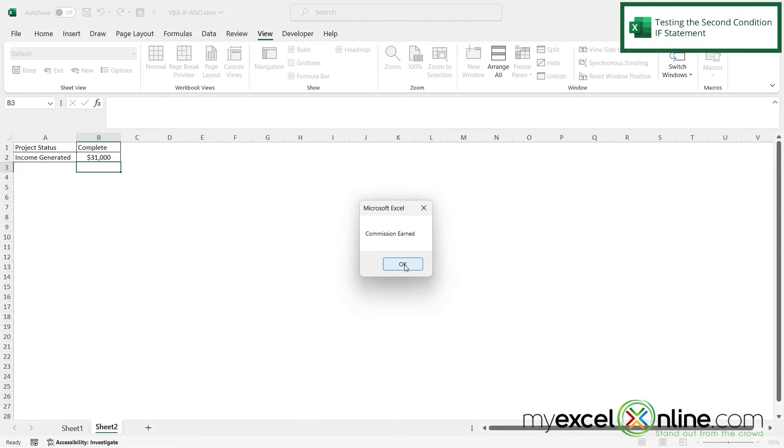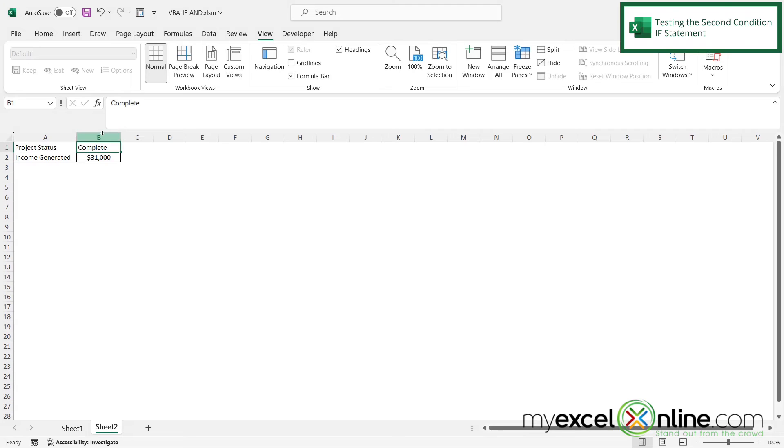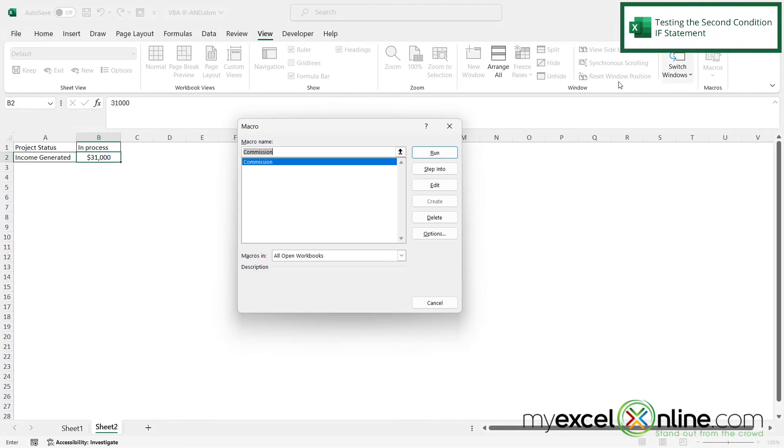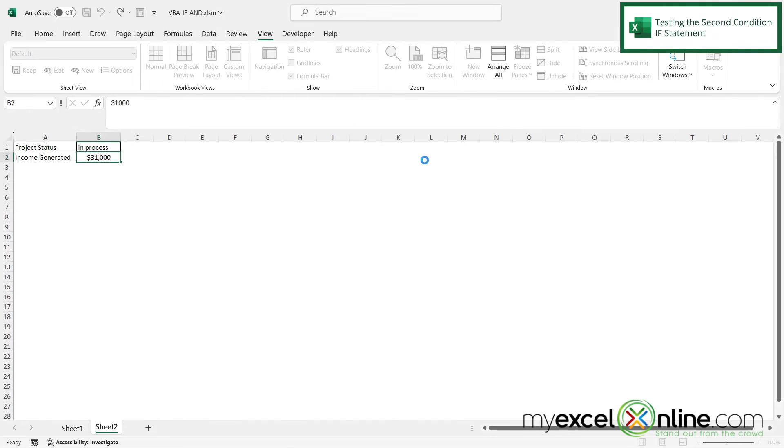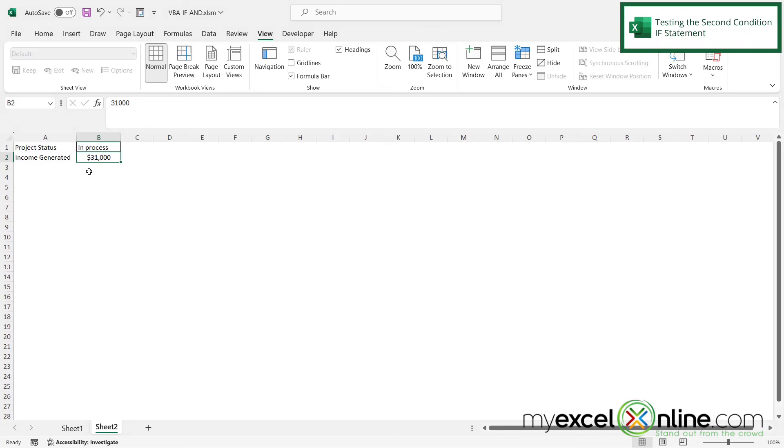The commission is earned. But what if I put this back to in process? My commission should not be earned. And that is correct. So I need both cases here to be true. What is in B1 and B2 to be evaluated. And that's where the and comes in.